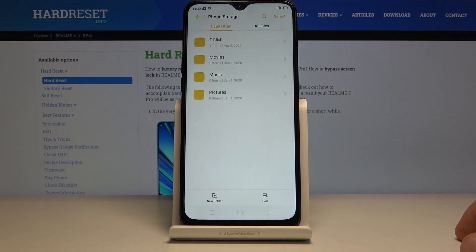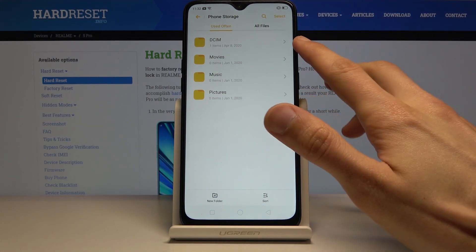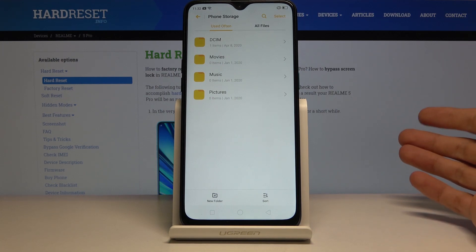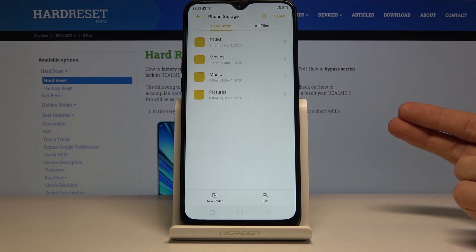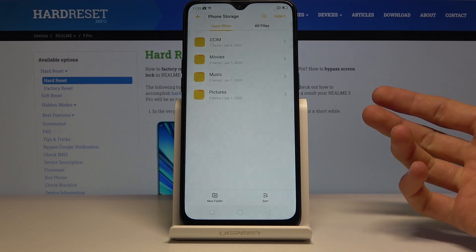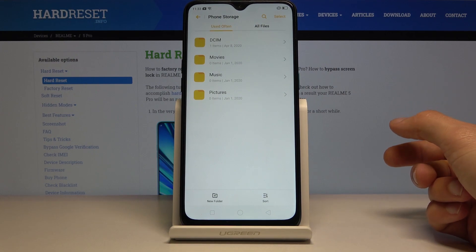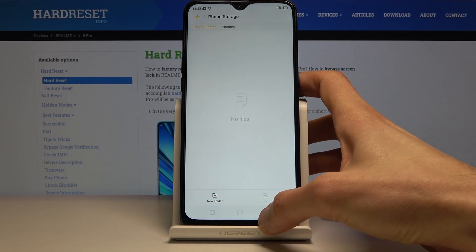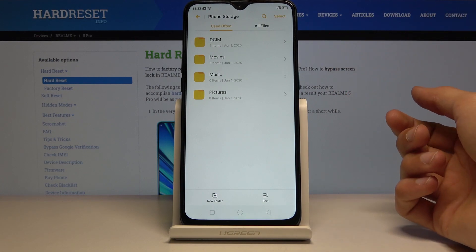Now let's go to the phone storage. In here you can see a couple of the main folders where you can find your files. DCIM usually has all your pictures and videos captured with this device, and the music or movies folder has music and movies as long as you have placed them yourself. Then you have the pictures folder which normally contains screenshots, but on this device screenshots are also saved to the DCIM.